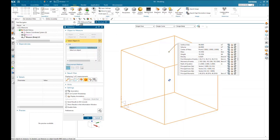Hopefully that helps to show you the measure tool and how it is replacing the old measure body functionality in the software.